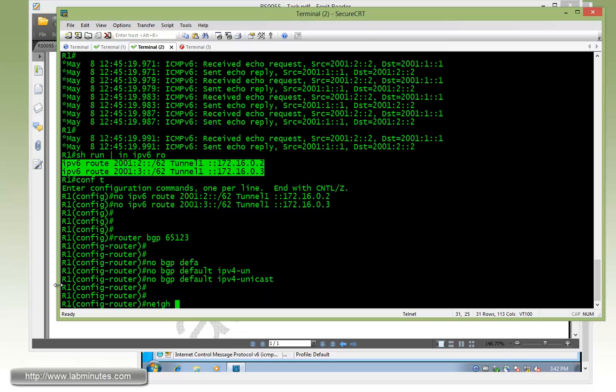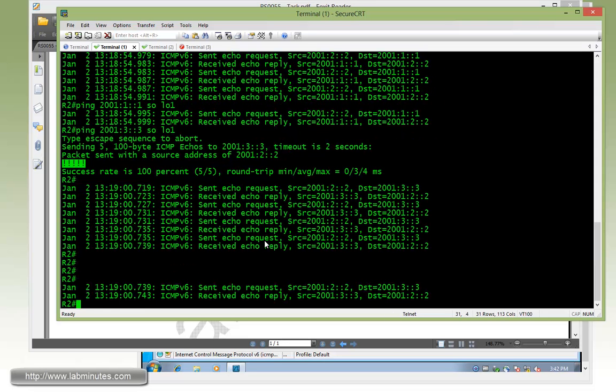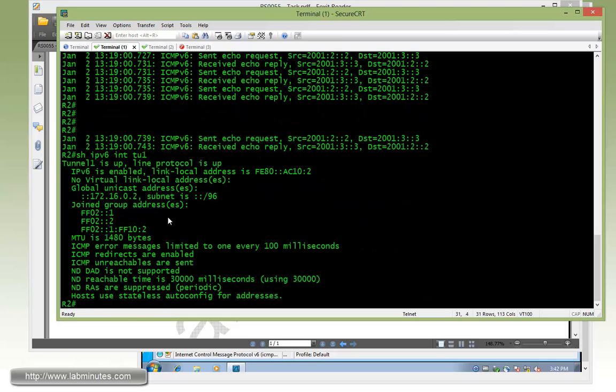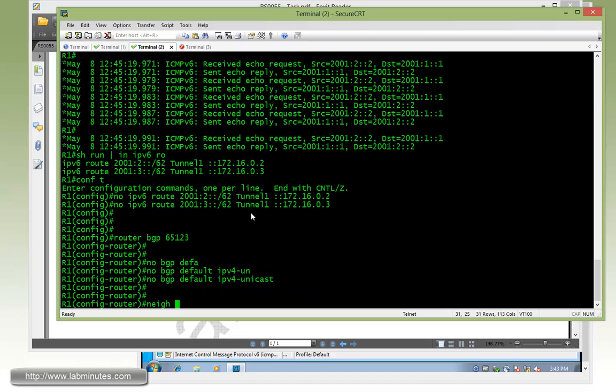Then we'll configure the neighbor. The IP of the neighbor in this case is going to be the global address of tunnel 1. If you do show IPv6 interface tunnel 1, just like we saw earlier, the global unicast address is automatically put under the compatible format, which is colon colon and then the source IP of the tunnel. So we need to follow the exact same format.